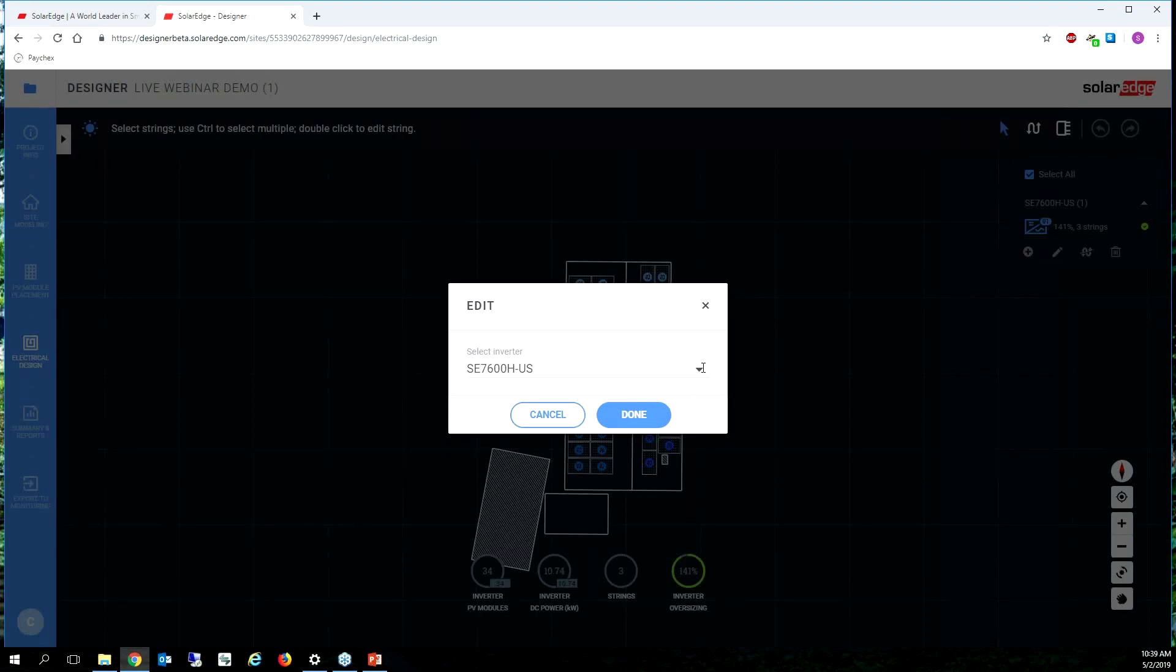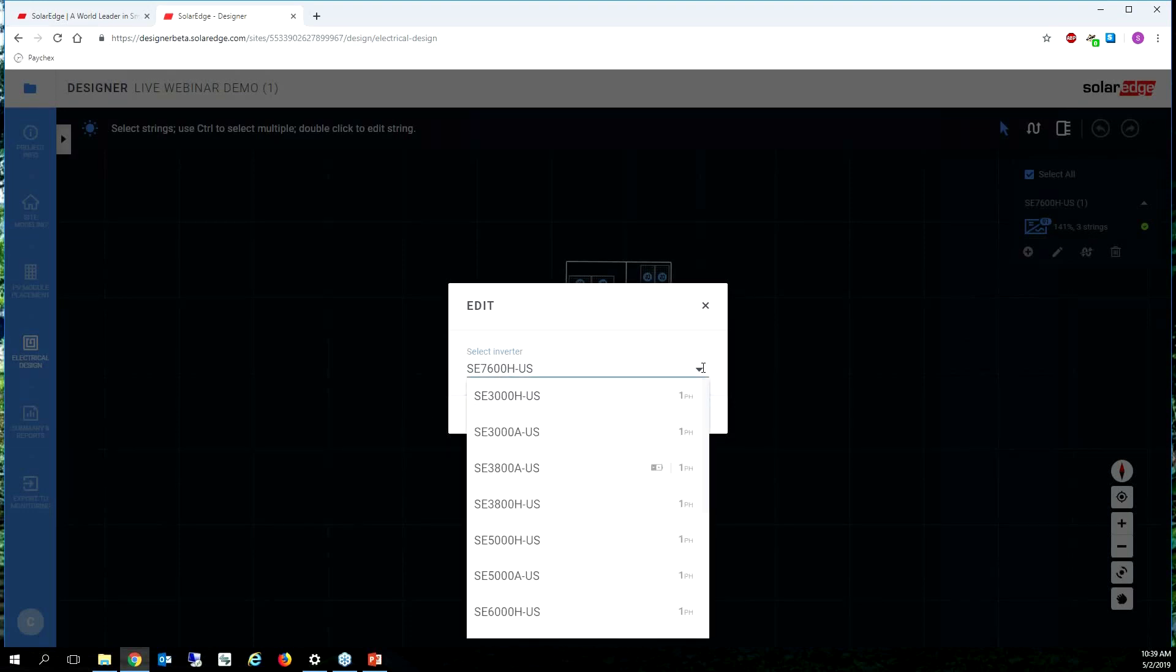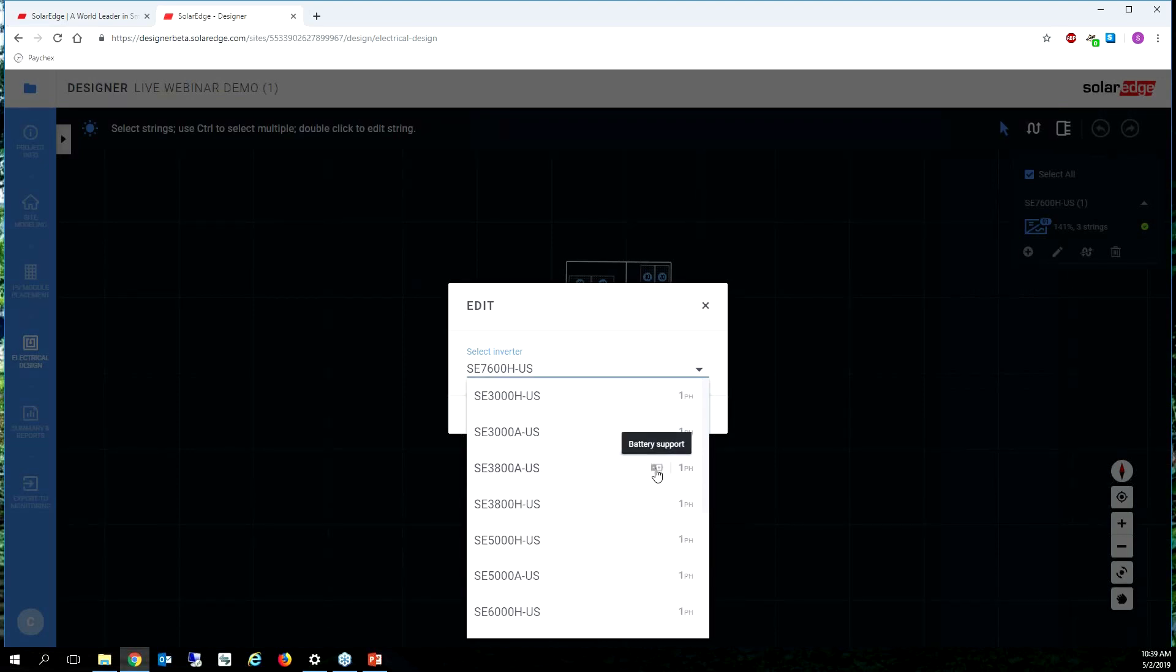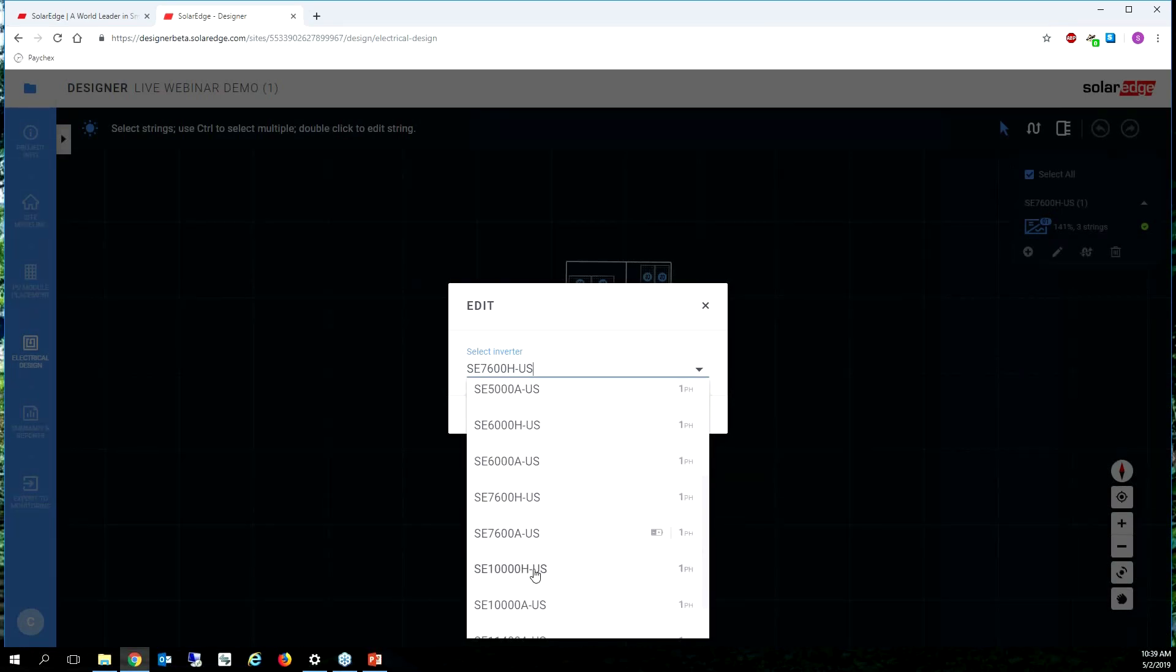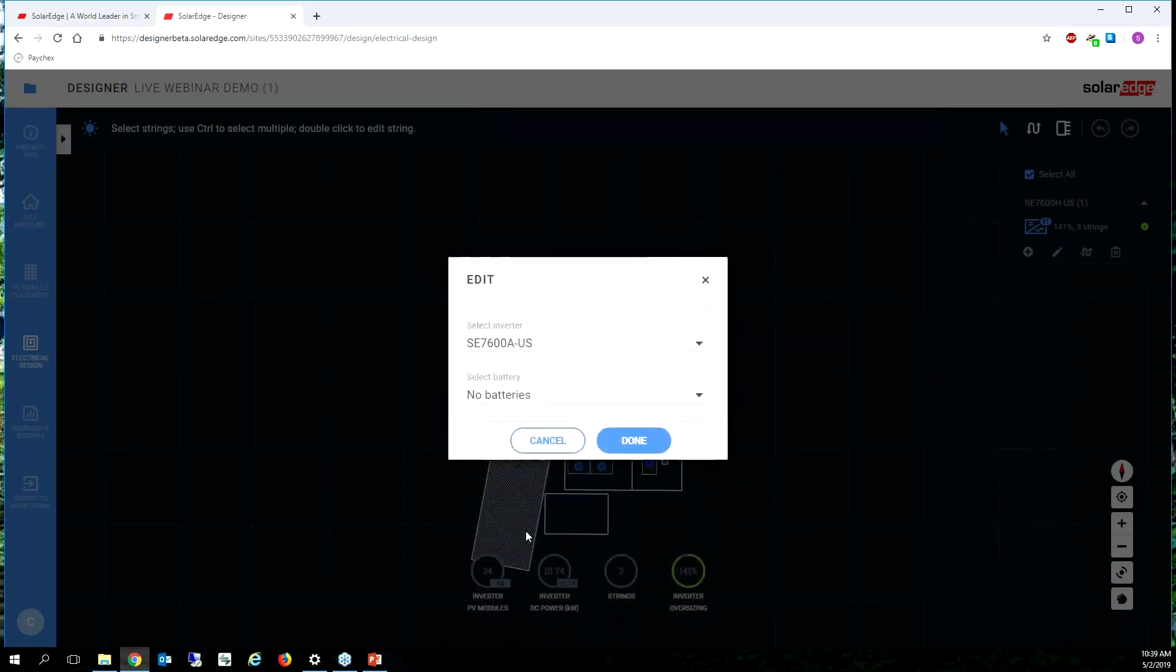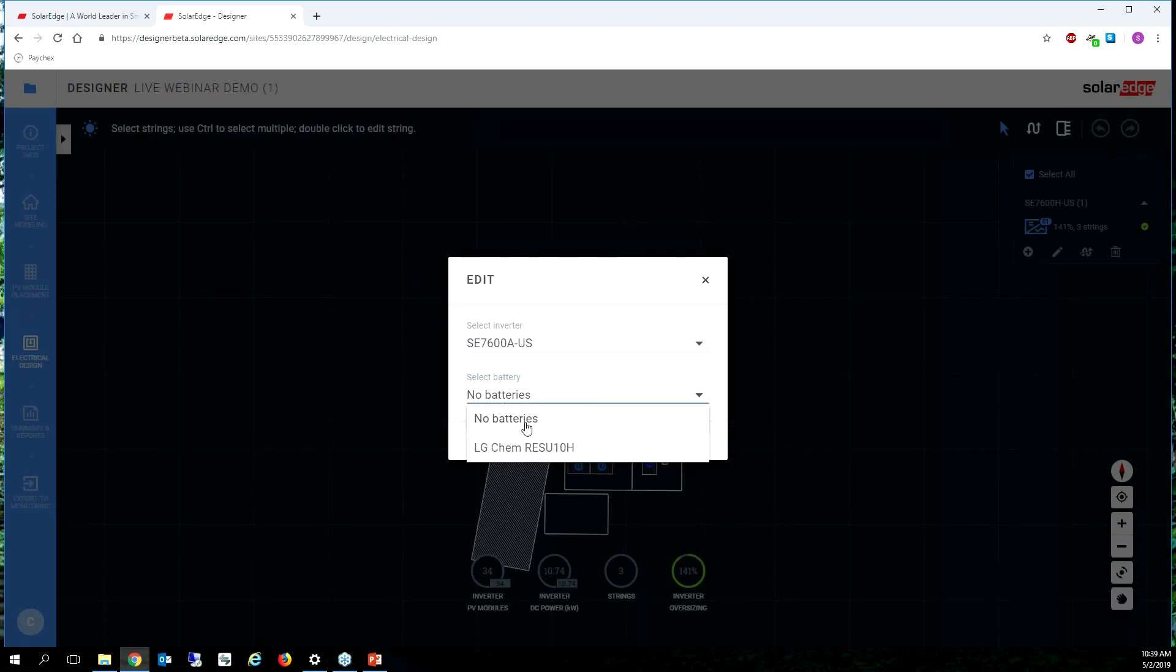The edit button allows me to select new inverters and you can see the drop down list for inverters. The ones that have that little battery icon symbol next to the name supports batteries. So I want a 7600A and I want the LG Chem Resu 10H and maybe I want two of those.